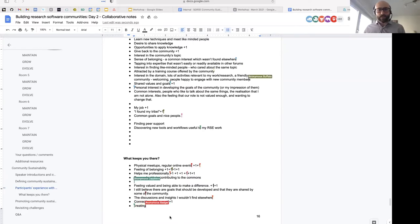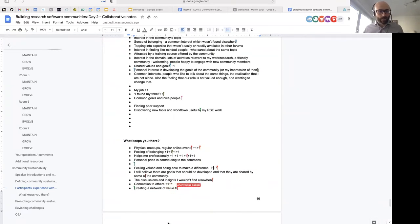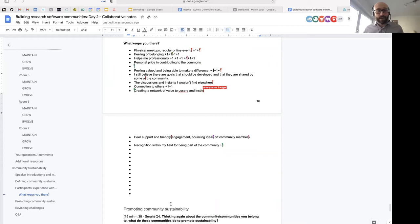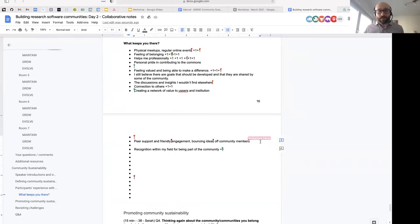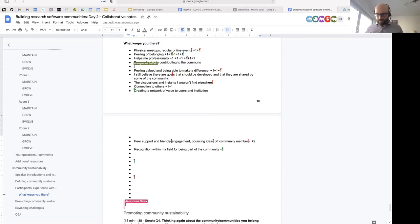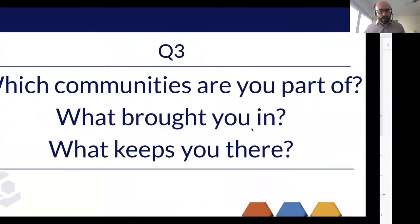Someone is talking about peer support — the opportunity to connect with other people who are interested in similar things and can provide advice or feedback. Recognition within the field for being part of the community — that's a really important one as well. Let me paste something into the document. Sarah, could you put the slides back up? It worked — great.